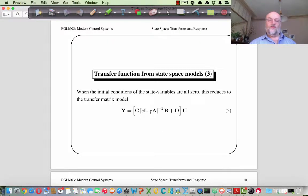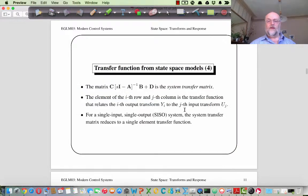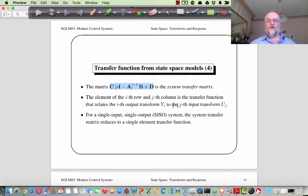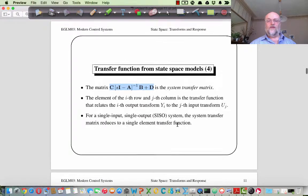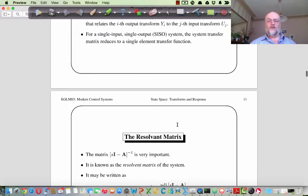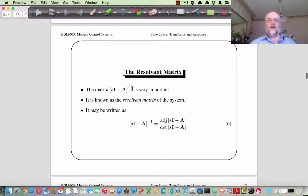We can write down a transfer function for a state-space model. Y equals the system transfer matrix times U, where the system transfer matrix is C(sI-A)⁻¹B + D. The i-th row, j-th column entry is the transfer function from the j-th input to the i-th output. For a single-input single-output system it is just a simple scalar transfer function. The matrix (sI-A)⁻¹ turns out to be very important in determining the system dynamics, and we call it the resolvent matrix.